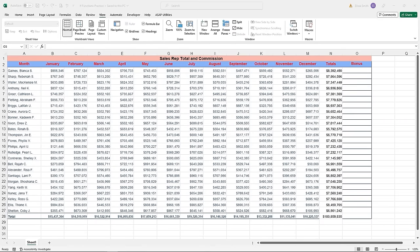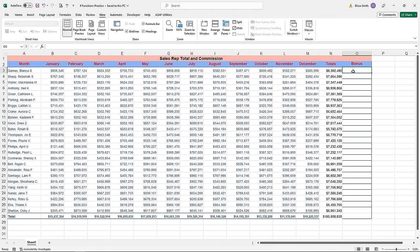Let's talk about one of my favorite types of functions in Excel — the IF statement. There's a practice file for this called IF Functions Practice. In this spreadsheet, I have months, sales reps, and their totals, and I need to calculate their bonus. However, they only get the bonus if they made more than $7 million in sales. Some sales reps did not make that threshold. This is the perfect use case for an IF statement, because an IF statement needs a logical test that can be set to true or false. I'm going to click in cell O3.